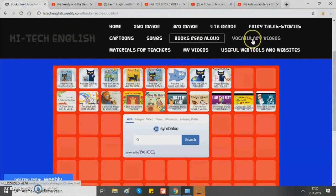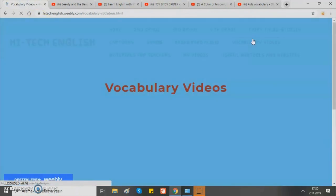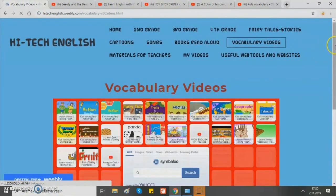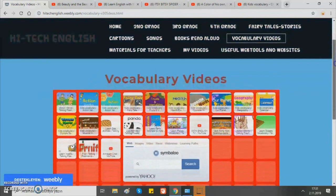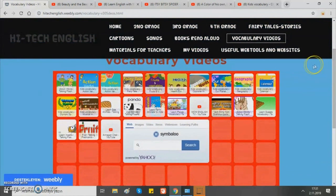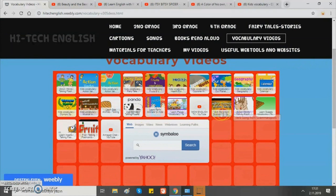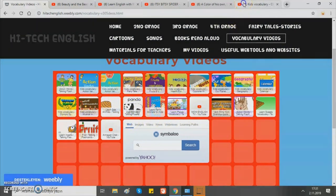Next, vocabulary videos. There we have a collection of videos, but this time they are about vocabulary and in flashcard format. Let's look at one of them.